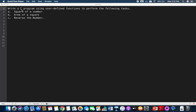The question is: write a C program using user-defined functions to perform the following tasks — square of a number (find the number raised to power 2), area of a square (side into side), and reverse of a number. Each of the three cases requires only one number as input, but the outputs are different.